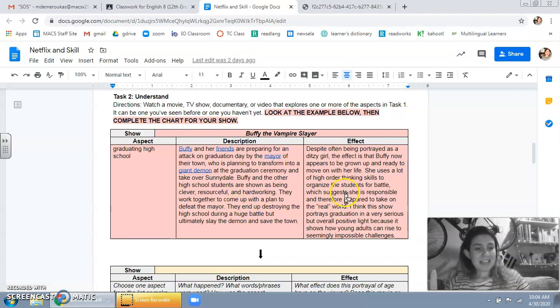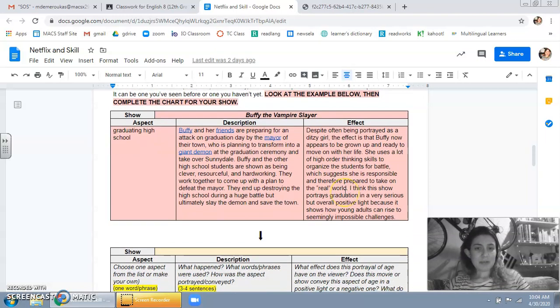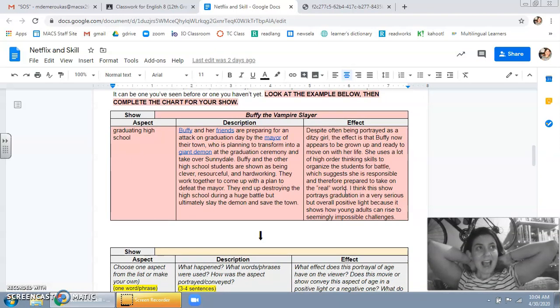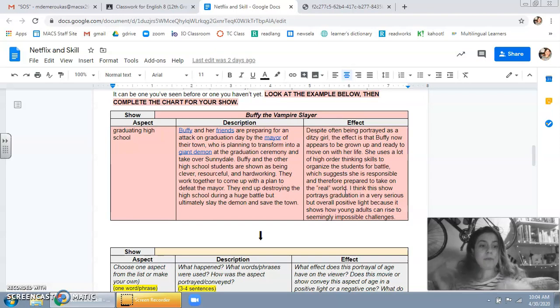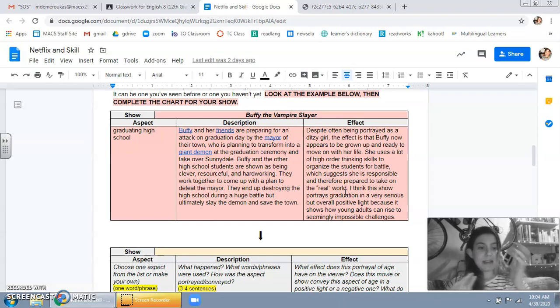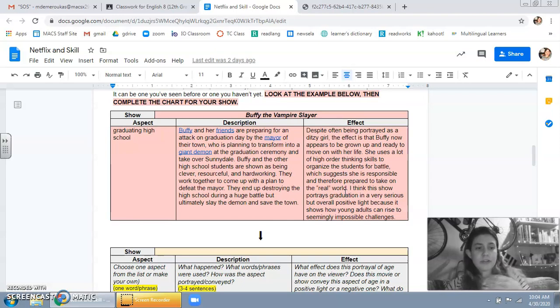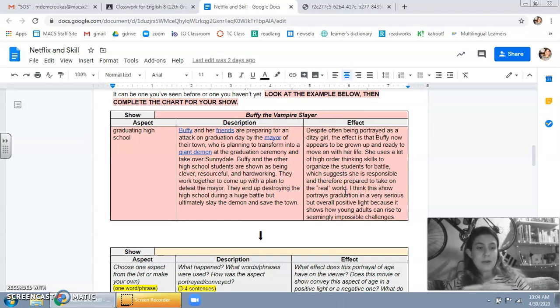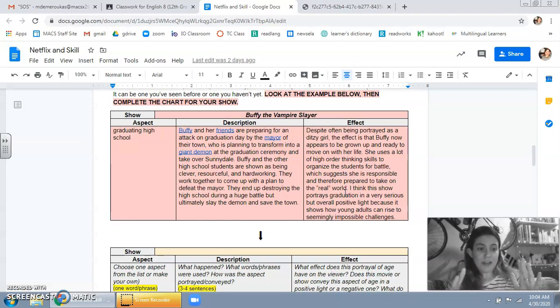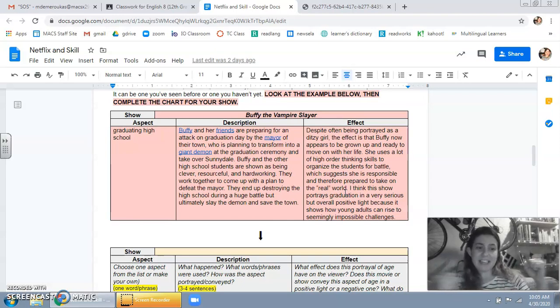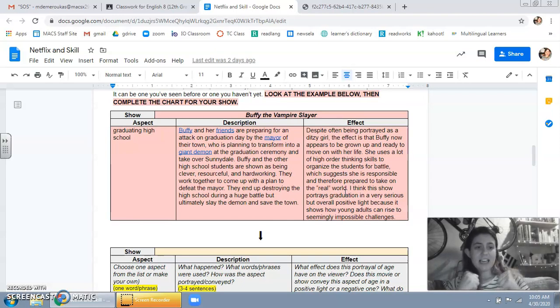And then at the end, I write the effect, which is basically how does the way the show portray this aspect? So in this case, graduating high school, how is the show sort of presenting what it means to graduate from high school? So in my show, there's this huge fight on graduation day, like a big battle.